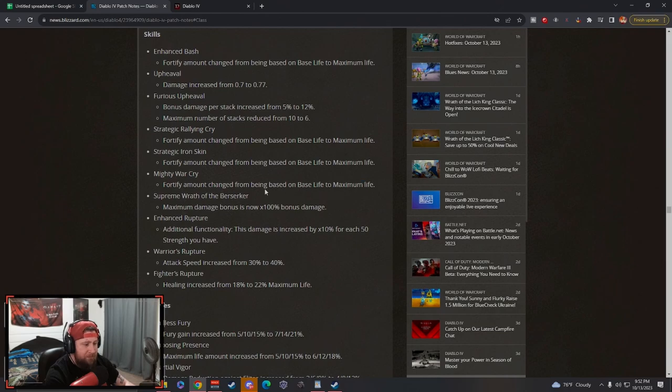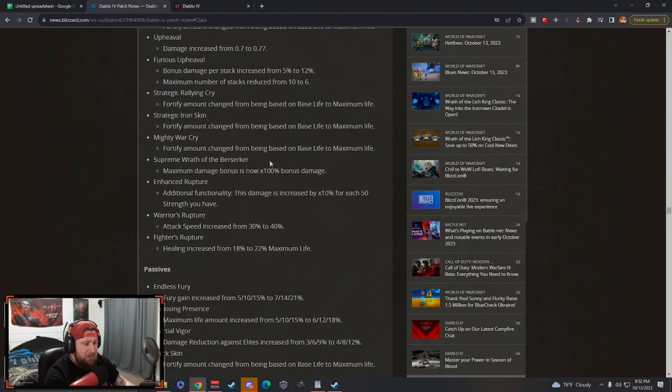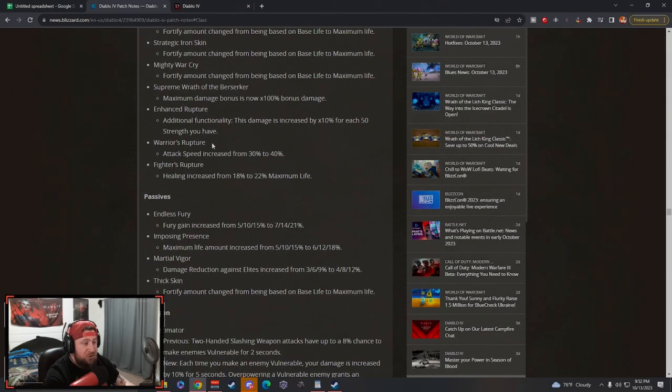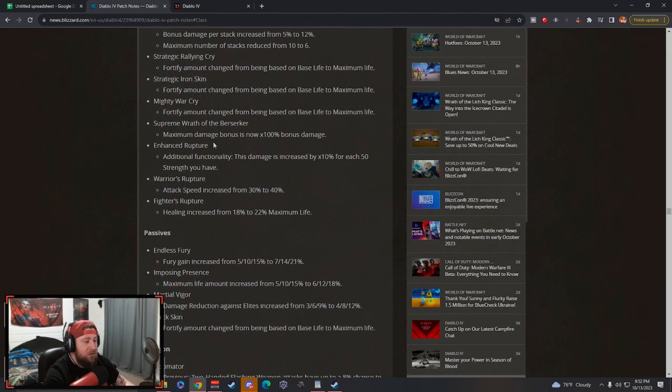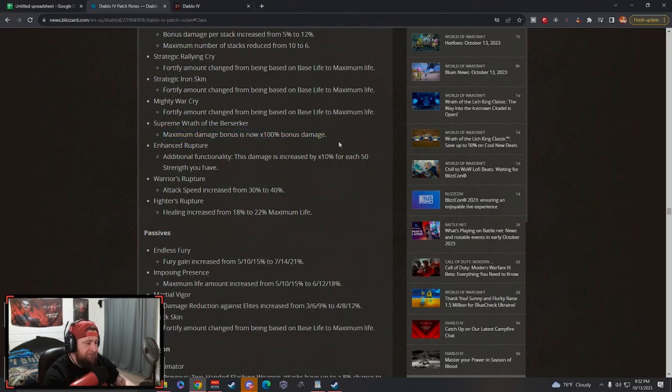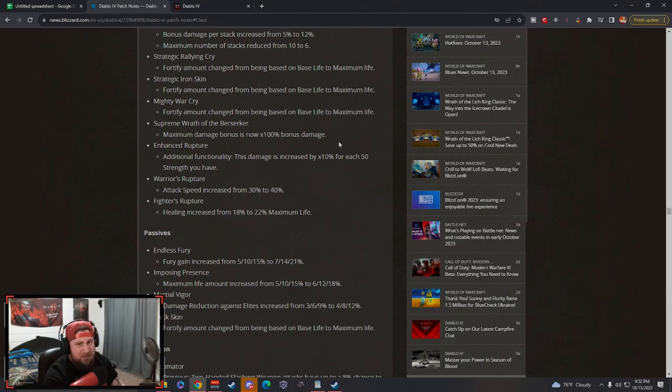Supreme Wrath of the Berserker did get the maximum damage bonus capped at 100% multiplicative, but it still doesn't matter, it's still going to be an insane amount of damage. It's just capped so that way there's room for other stuff in the future. A lot of people gave a lot of flack to the nerf to crit and vulnerable on top of the nerf to Berserker as well as the Grizzly Rage for the Druid, but I think this is just really really good in general.